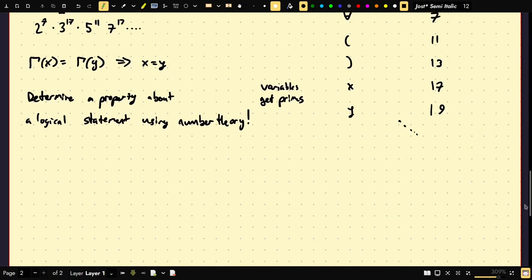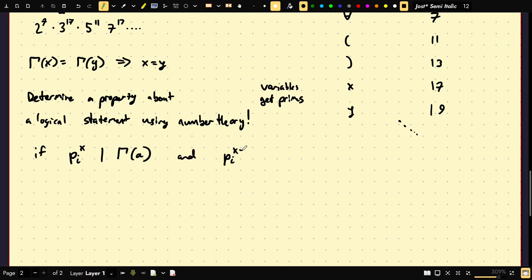For example, if p_i^x divides γ(a) but p_i^(x+1) does not divide γ(a), then we know that statement a contains exactly the factor p_i to the x — which tells us something about its representation as a string, like whether it contains an equals sign. Gödel proves some 40 formulas definable within the system. Of those, two are important here.